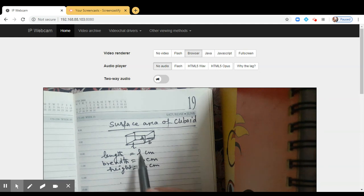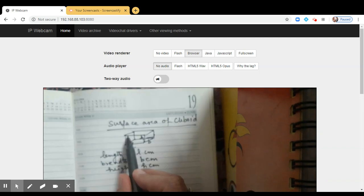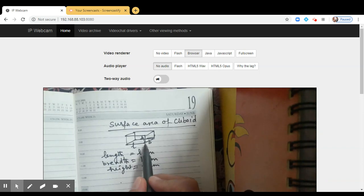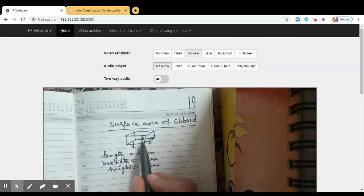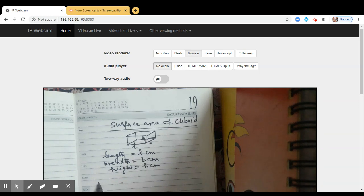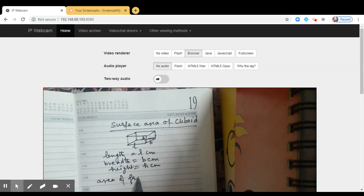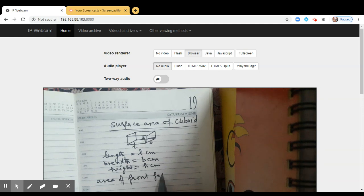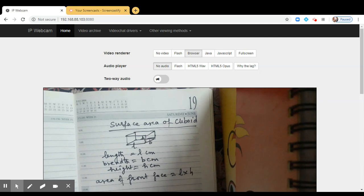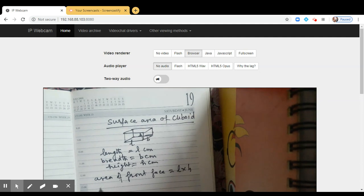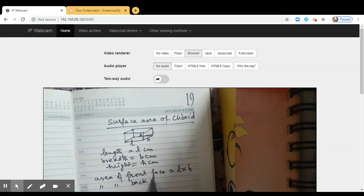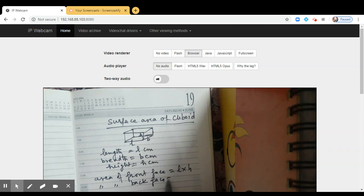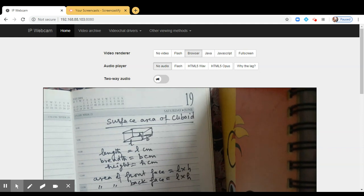Observe carefully. The front face has the dimensions L and H units. So what is the area of front face? That will be L into H because it is a rectangle. So what will be the area of back face of this cuboid? That will be again L into H. It will be having the same dimension.